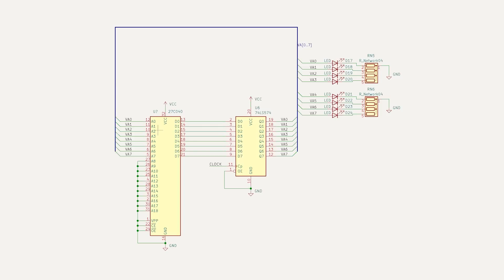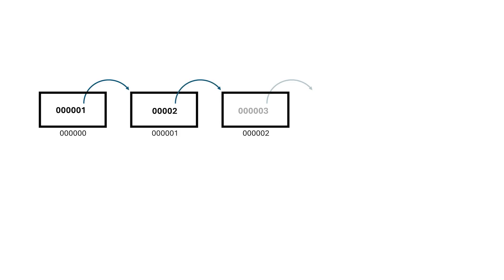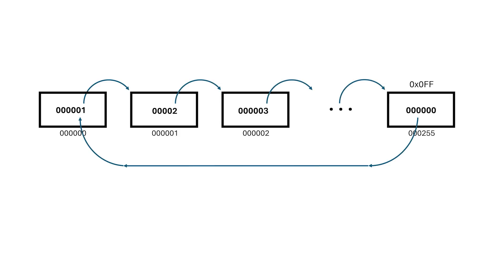How does this relate to our EEPROM-based counter? Well, if we look at our counter, we can conceptualize it as a bunch of boxes, where each box points to the next box, then when we get to 255, we circle back to 0.